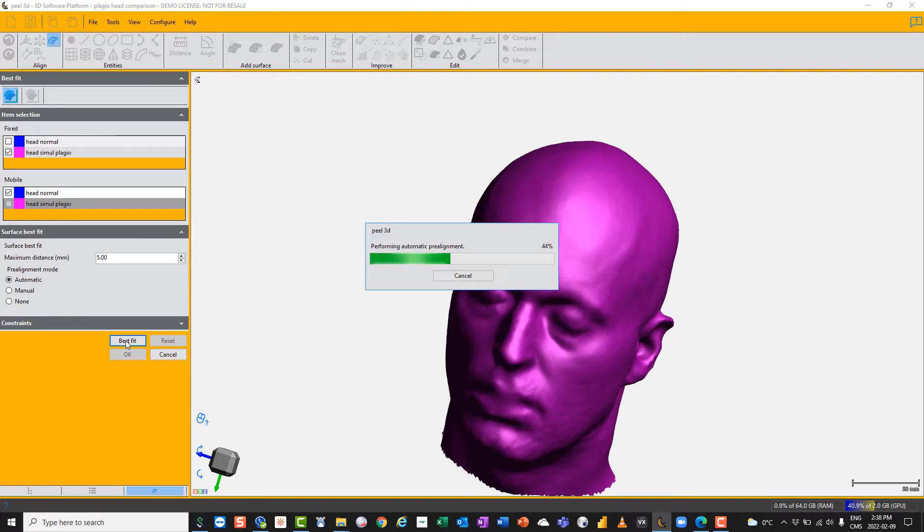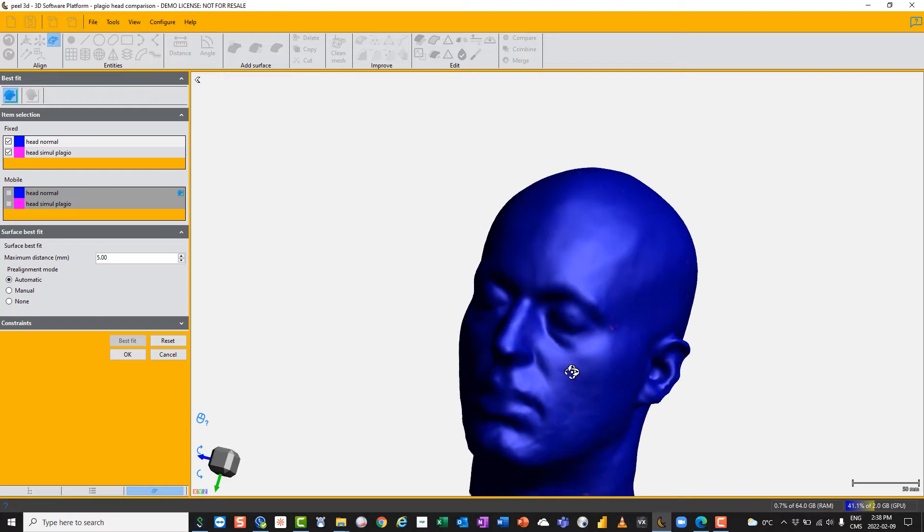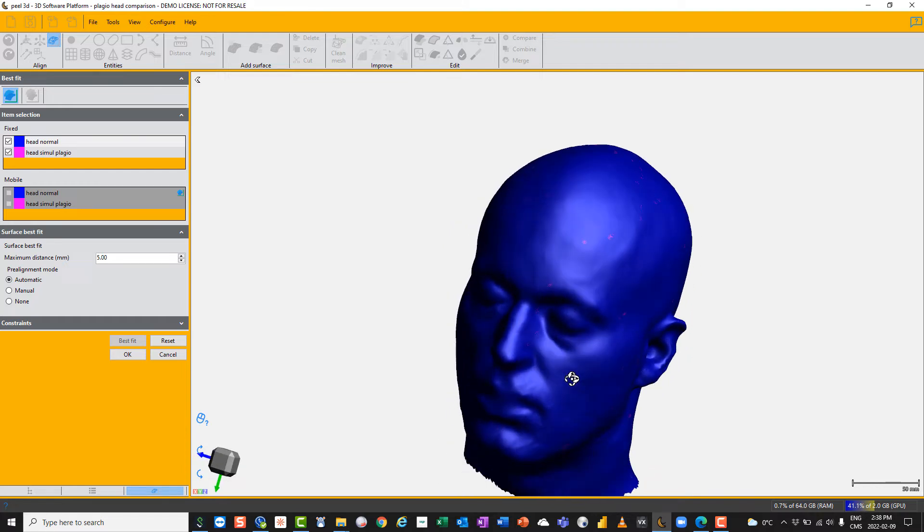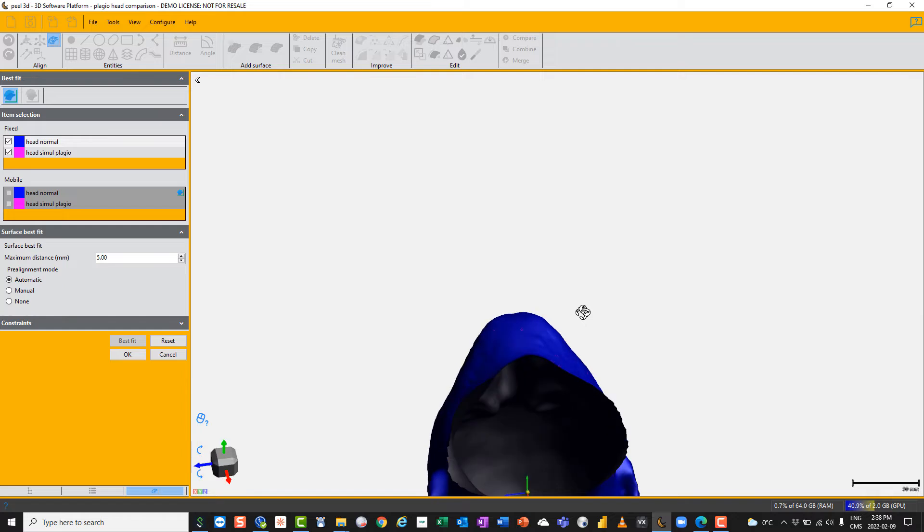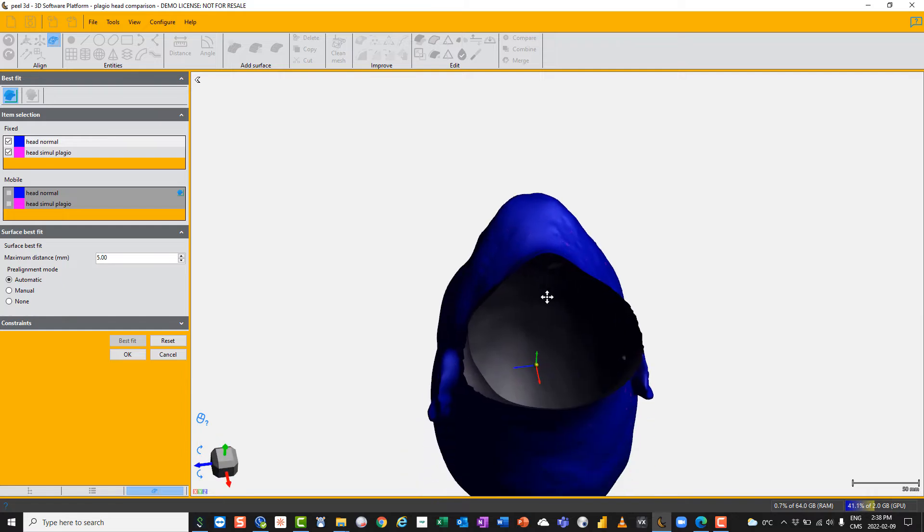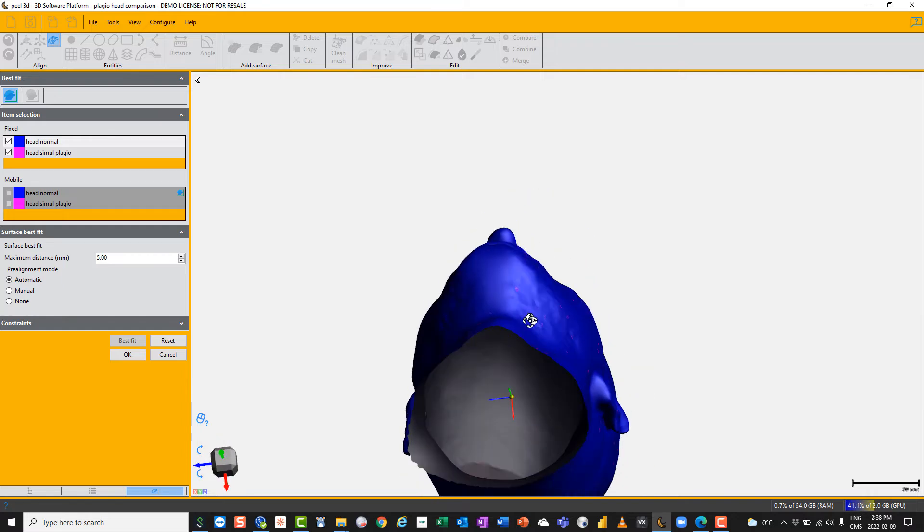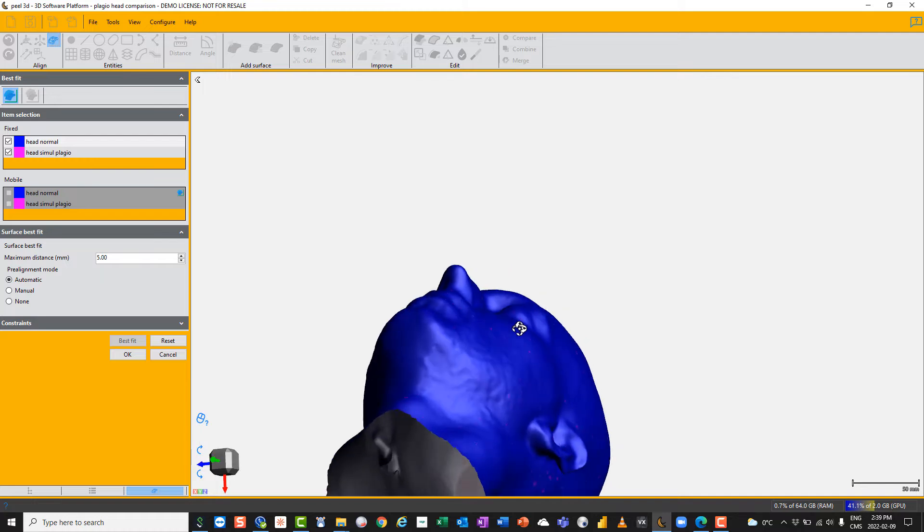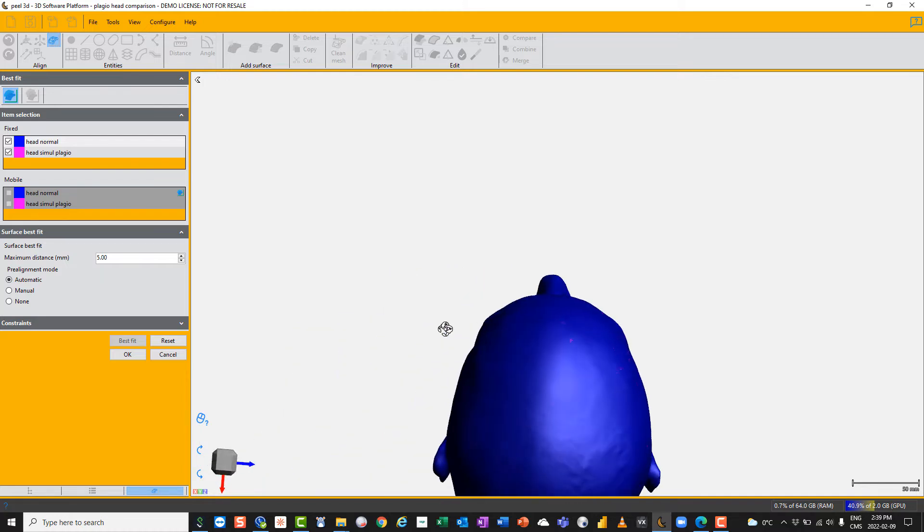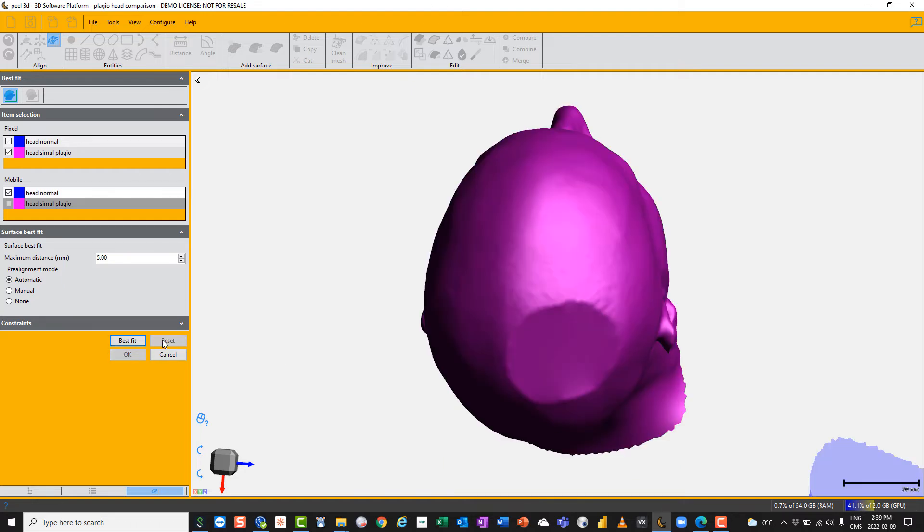You can see the other head is perfectly aligned, but if you look inside we might be able to see the flat part. Yes, there. So this is a perfectly aligned head and we can go ahead with the compare function. However, I'm going to reset it and show you how to do it manually.